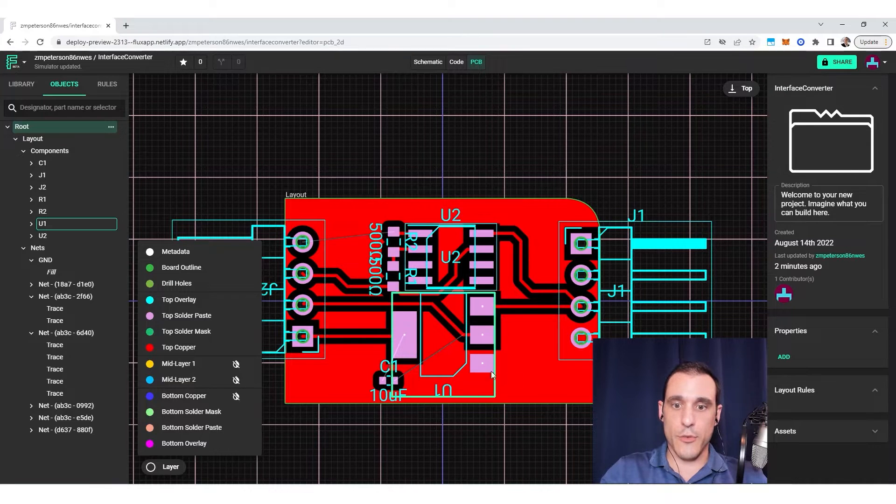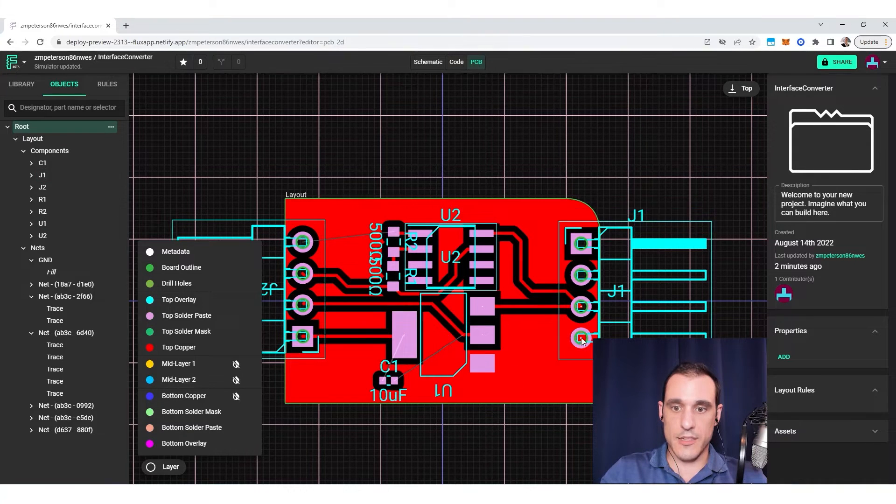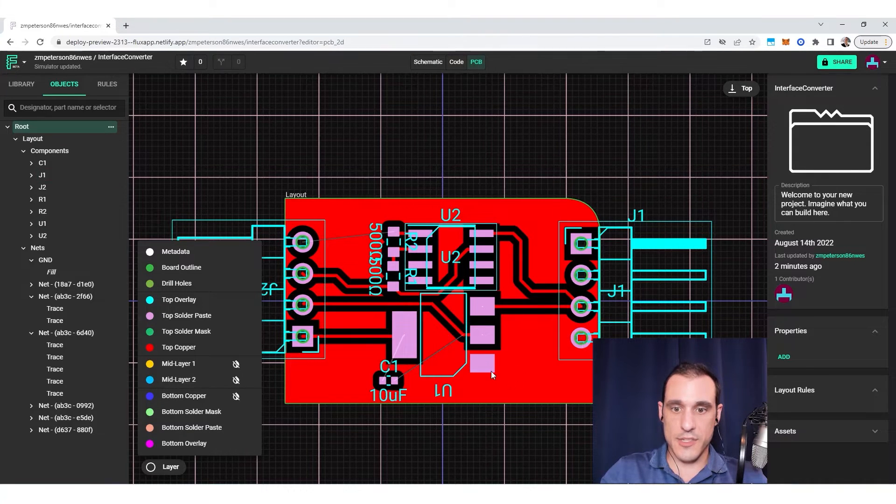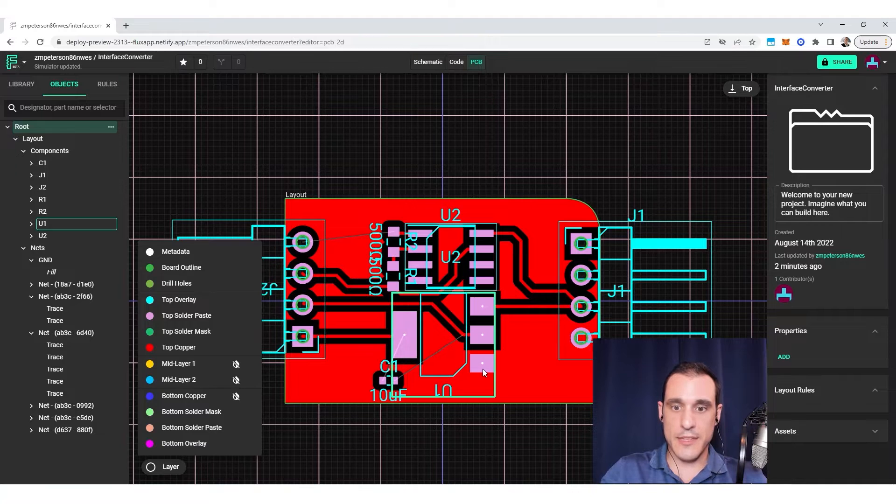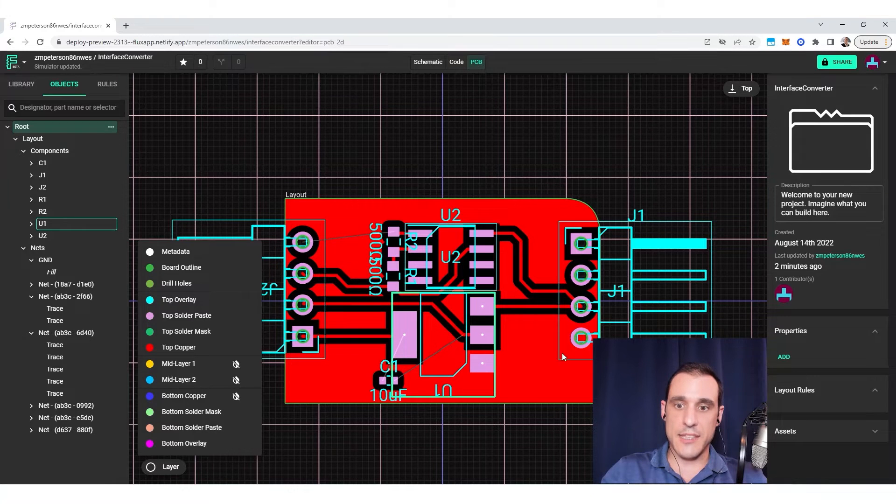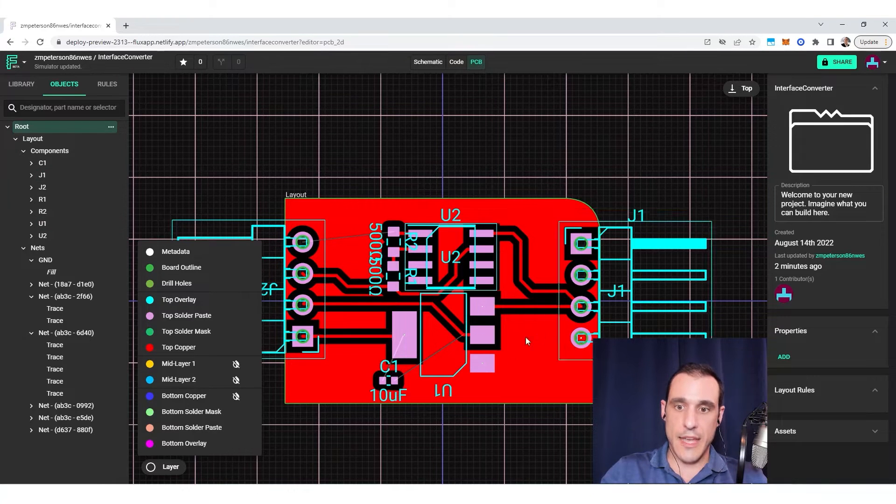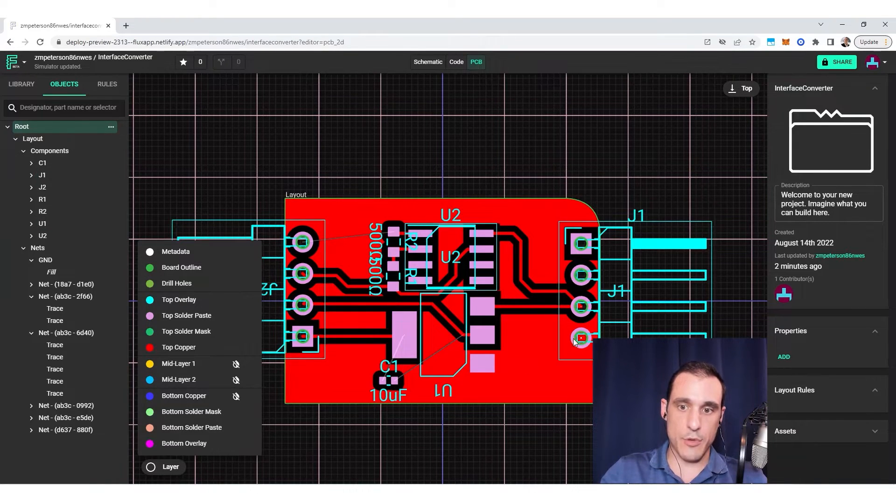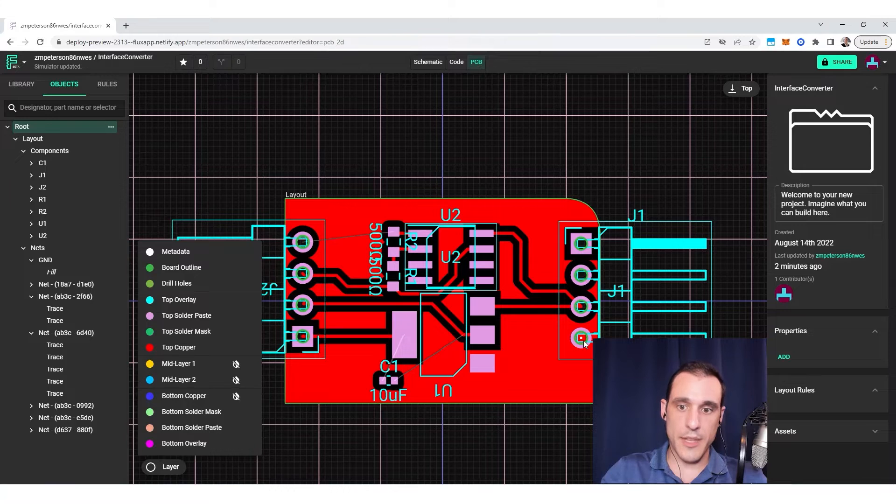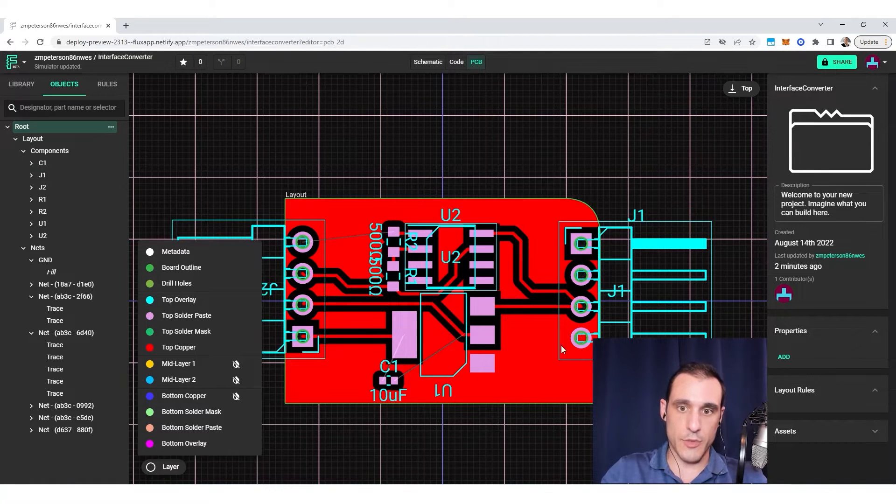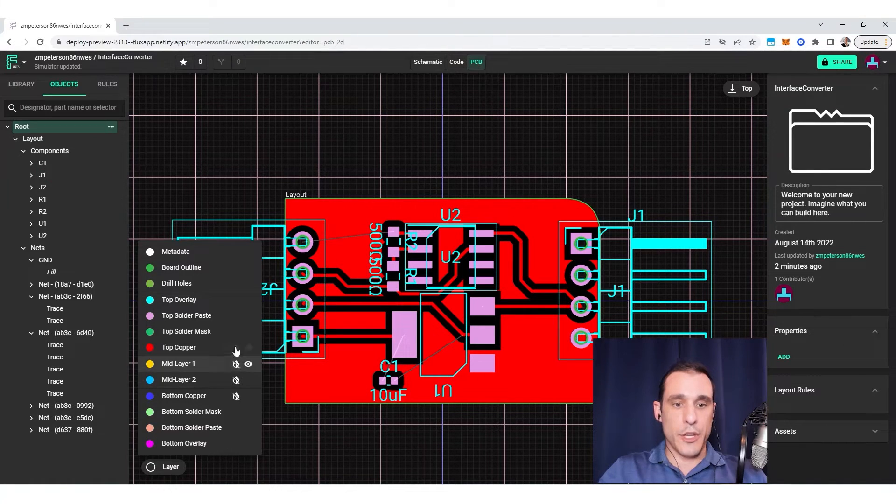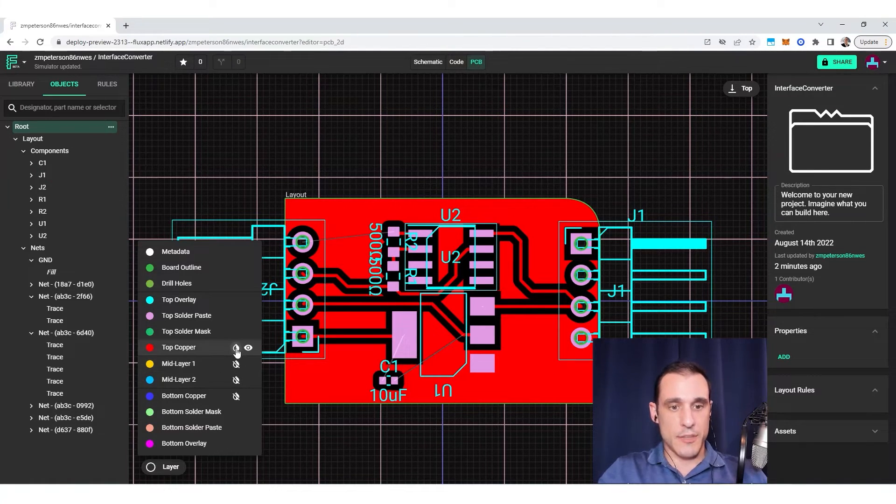So if the ground symbol touches that pin or if it's assigned to the ground net, you can then see here that copper has now touched that particular pin on that component and everything is filled in with copper. Now you'll notice that each of these symbols is assigned to each layer.